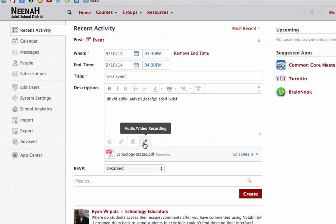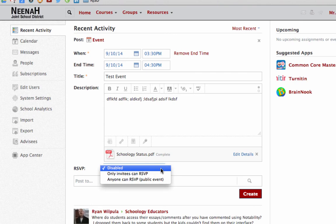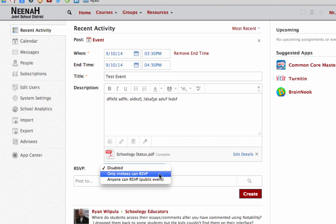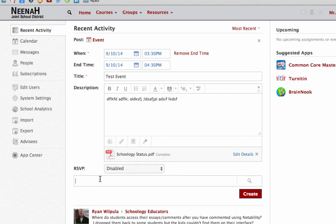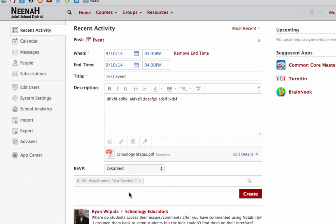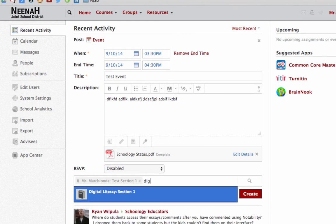I can require an RSVP that anyone can or only certain people, or I can just leave it off. Now you can start typing in your sections. After I type one I'll select it, and I can type in another one and select it.